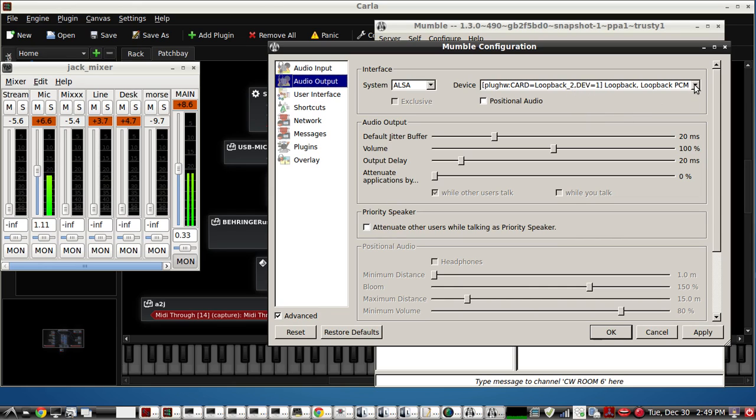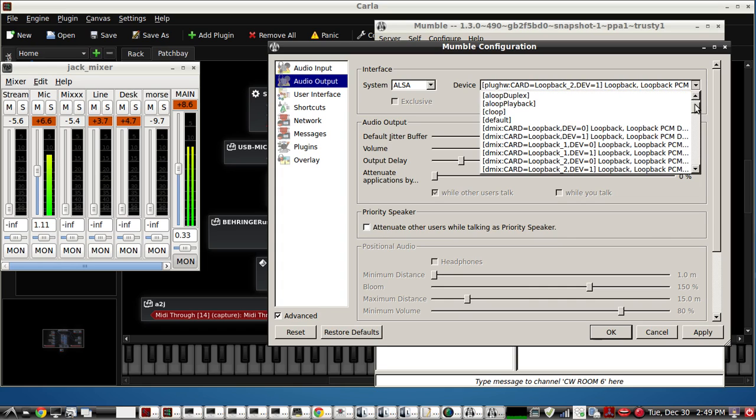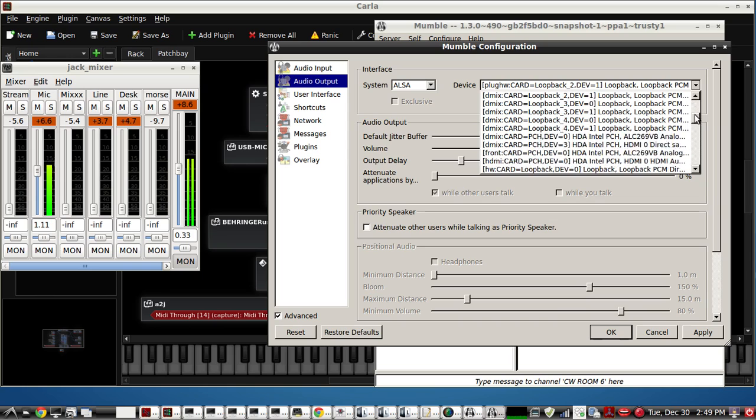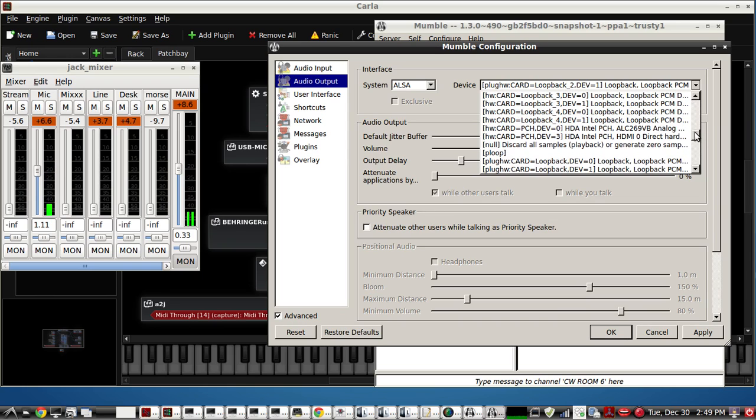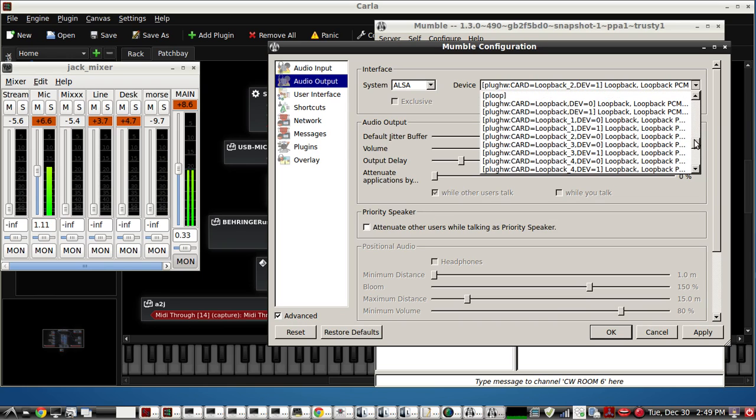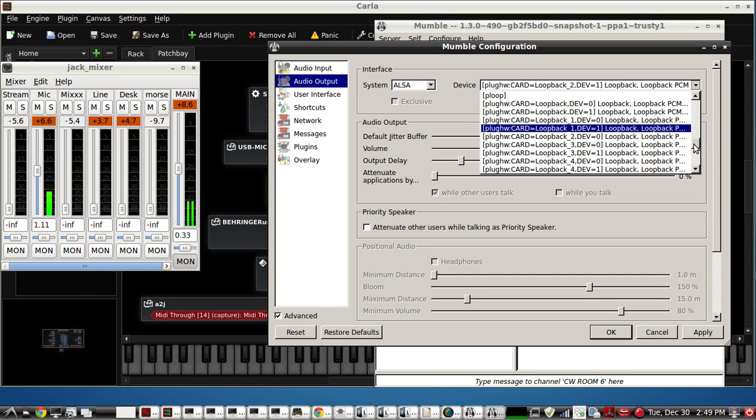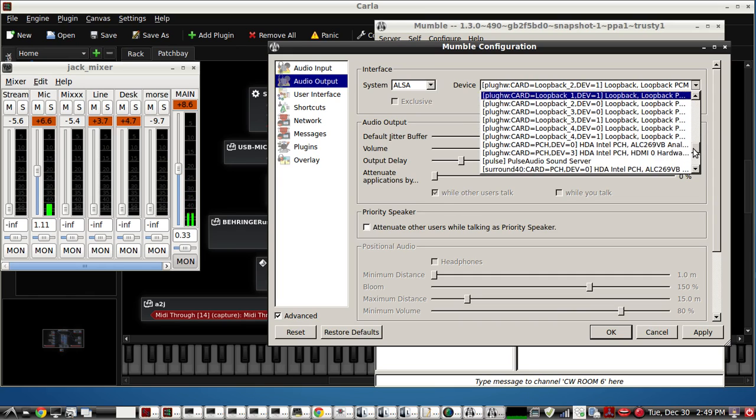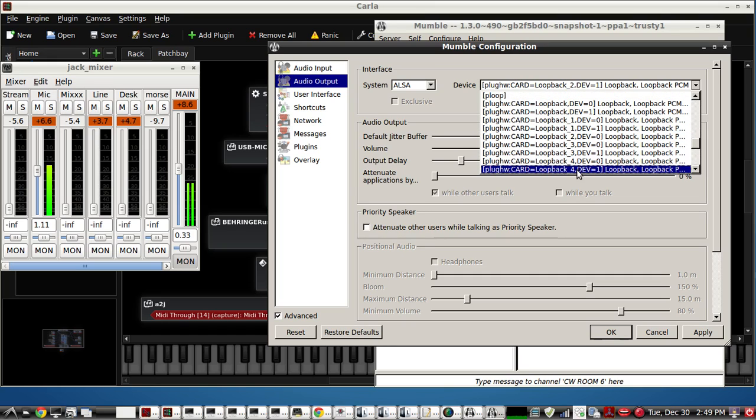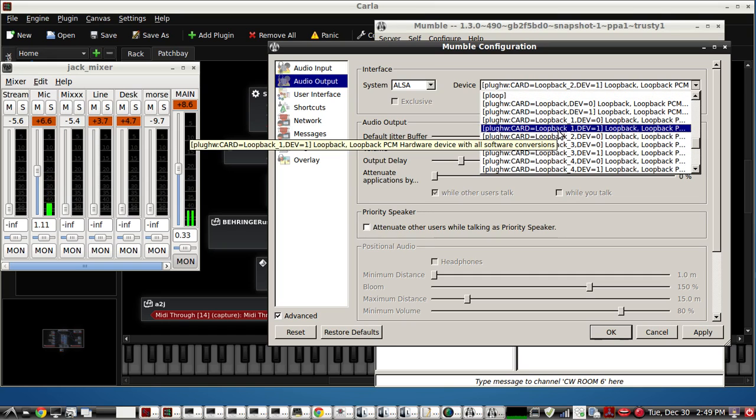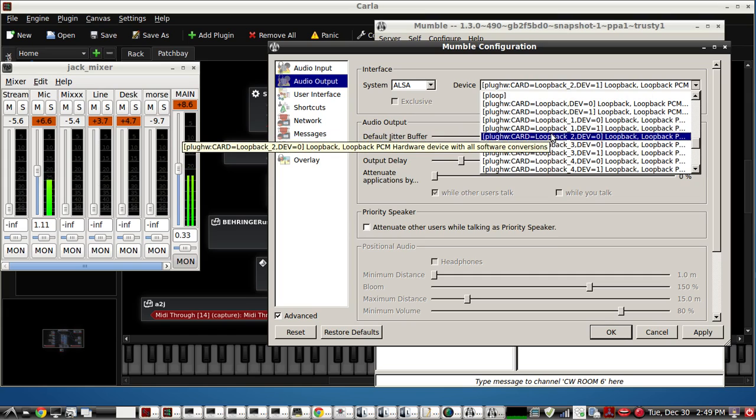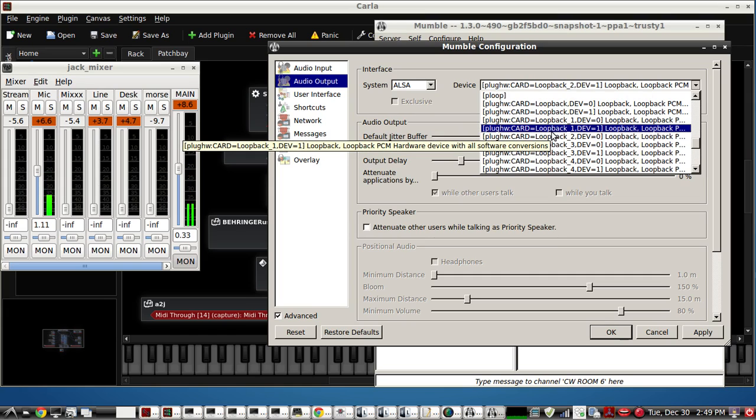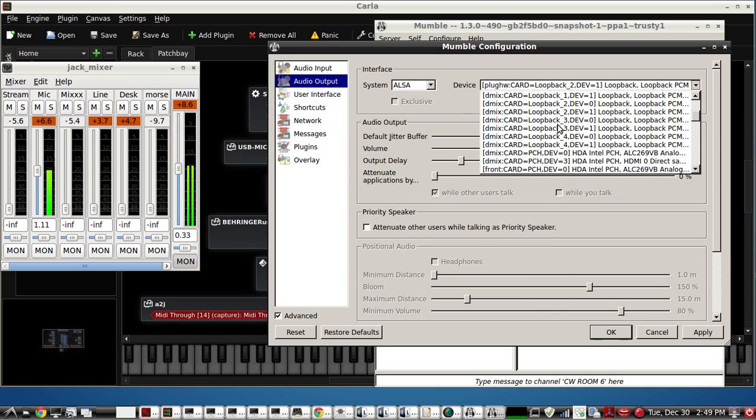So just as an example, you're going to see this. Just scroll down until you find plughw. And every time you see these numbers here that's what you're looking for. So for Mumble output two, one and that would be at the top.